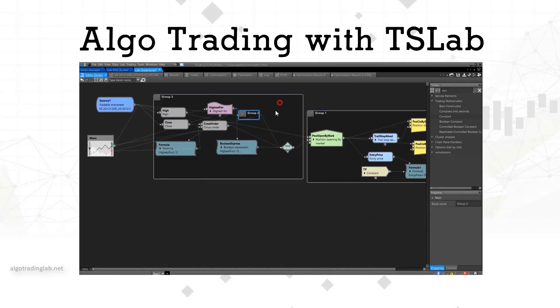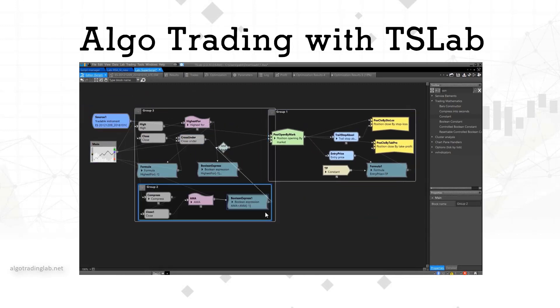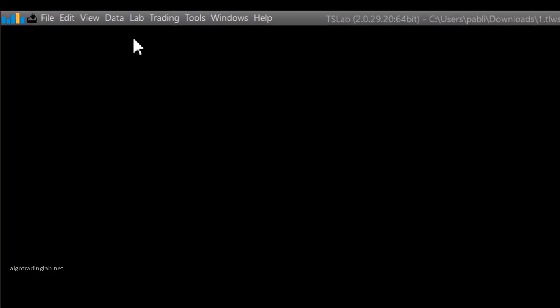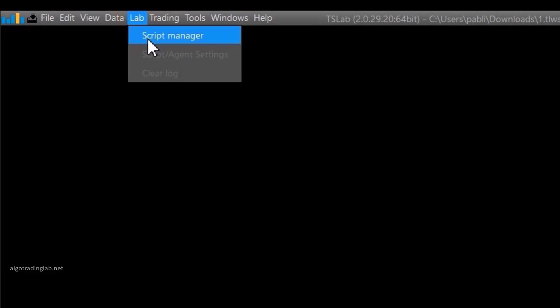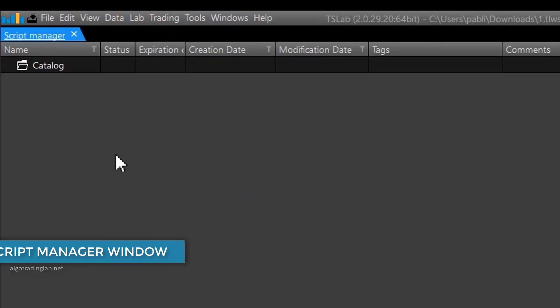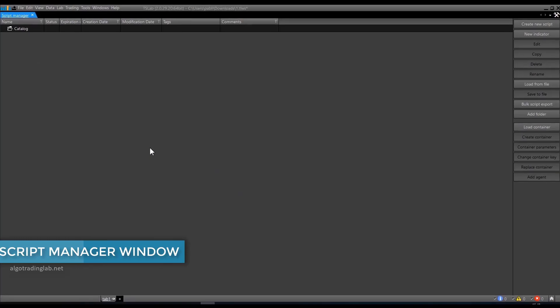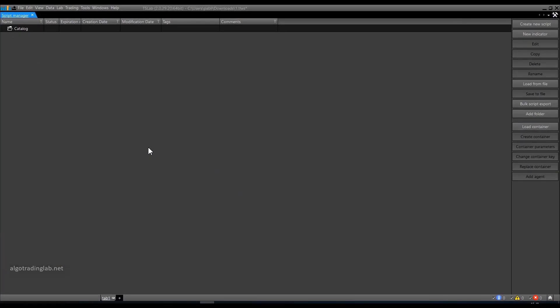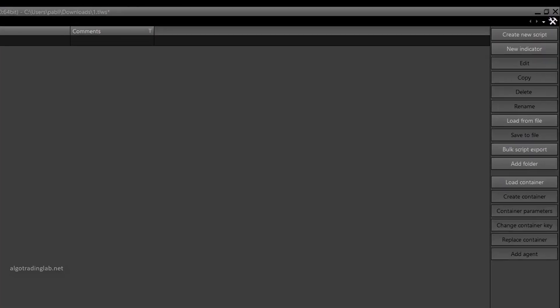So let's get started. In order to create a new script, go to the lab menu and open the Script Manager window. This is the window where all scripts are managed. Here you can create scripts, edit, copy, save them and so on. So far it's empty because we haven't created any scripts yet. Let's see what buttons are in the Script Manager window.